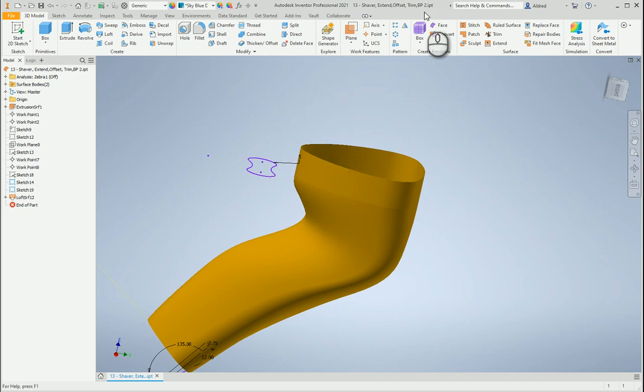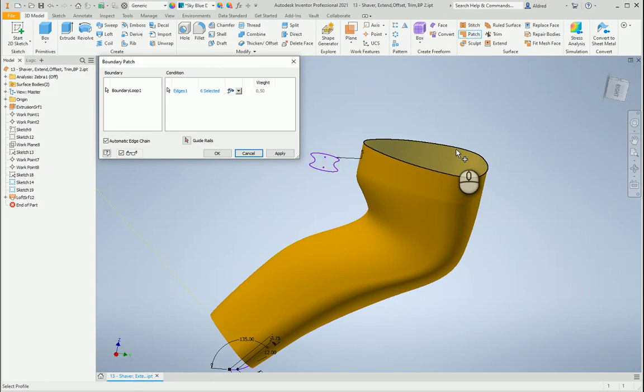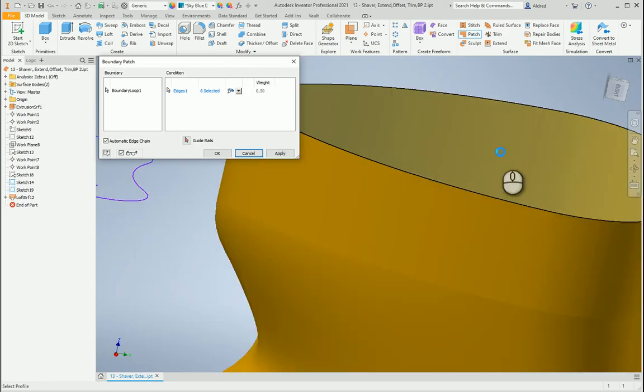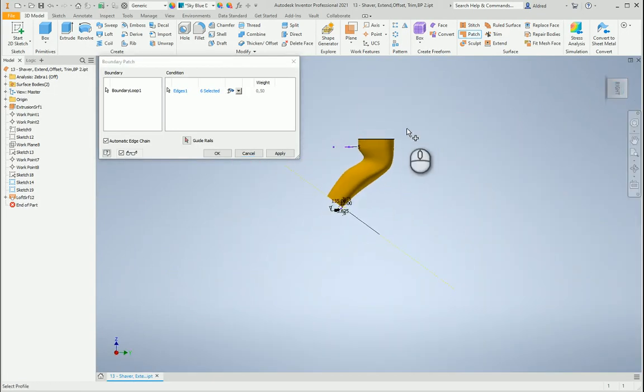Now, what I can do from here is I can go and use the patch command. And with the patch command over here, select the top, and what it does is it actually puts a patch on the top over here, so it covers up that profile.